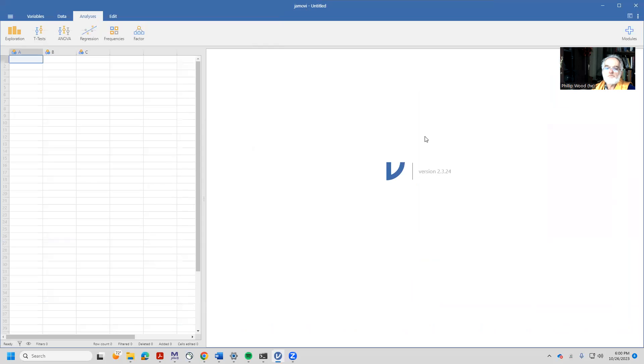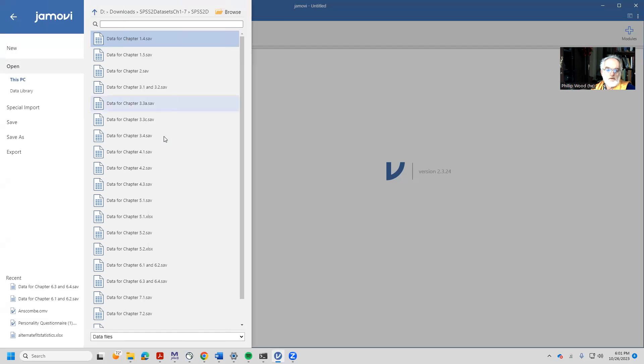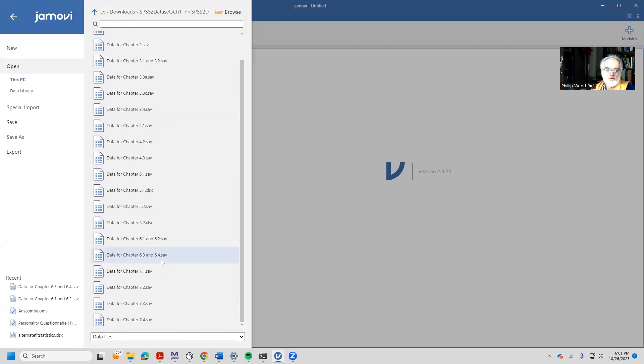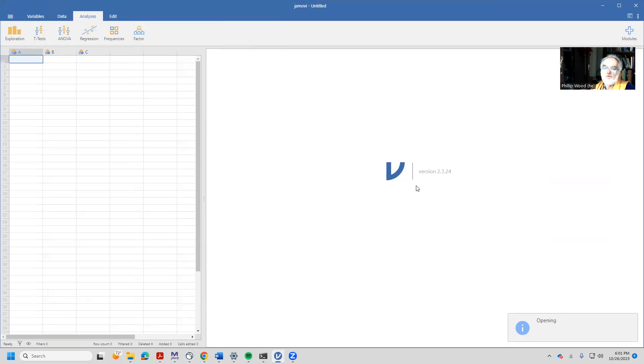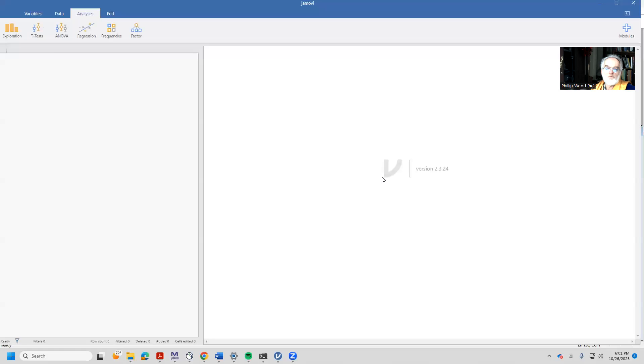So here we are in jamovi and what we're going to do is load in a dataset. We'll do that by typing open and coming down and selecting 6.1 and 6.2 from wherever it is we downloaded it on our computer.